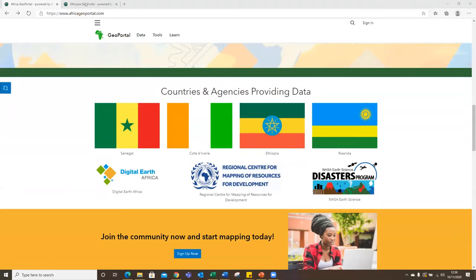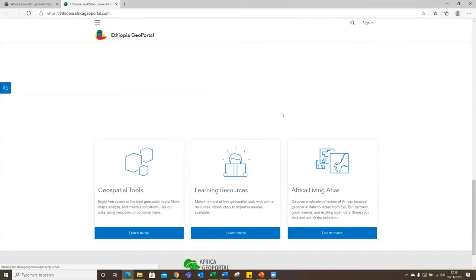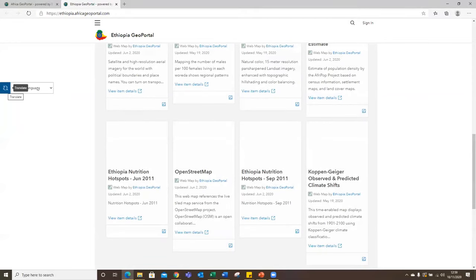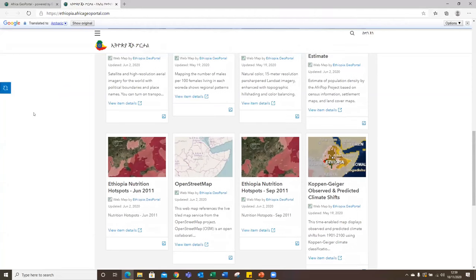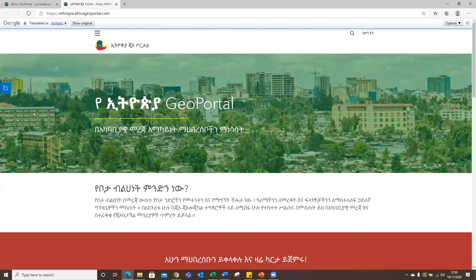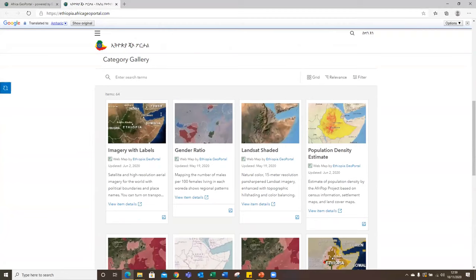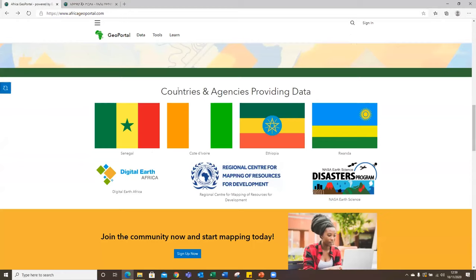One of the country pages we have is for Ethiopia. If you go there, you'll be able to see data specific to Ethiopia shared by a number of agencies. For people in Ethiopia who may want to access this information in a language they're more familiar with, we have the ability to apply translation to different languages. The GeoPortal automatically translates the content, and from there you have a catalog of datasets shared by different organizations as well as the Ethiopia GeoPortal.